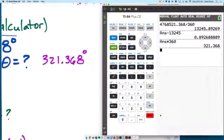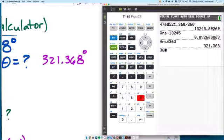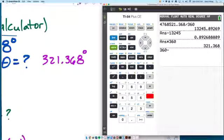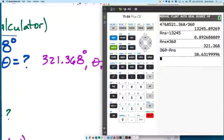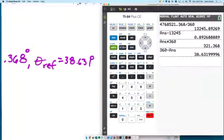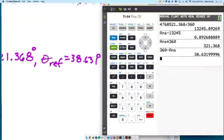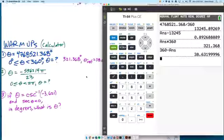Now, let's go ahead and find the reference angle. How do we find the reference angle? Subtract that from 360. That is a quadrant 4 angle. So the reference angle is 38.631. Reference angles always have to be two things: both positive and acute — they have to be between 0 and 90 — and some people still aren't doing that.